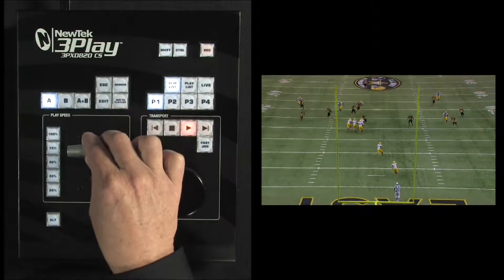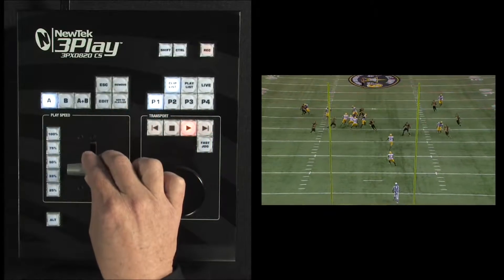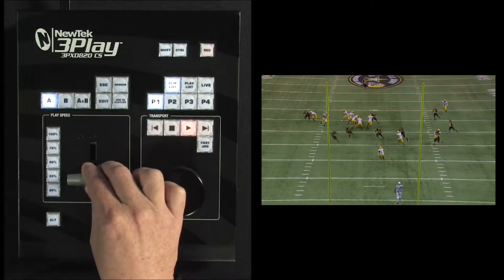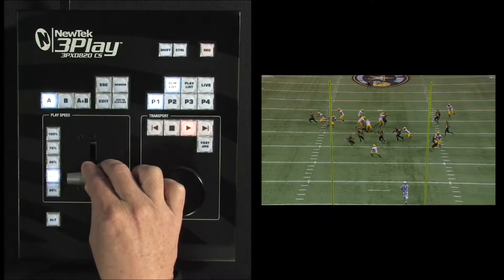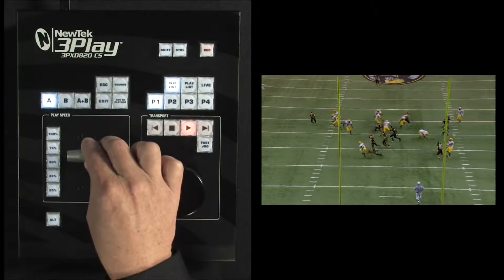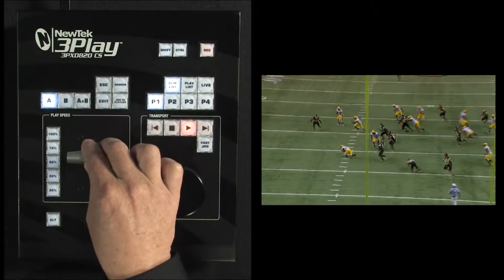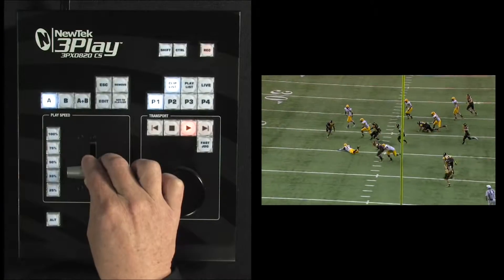The other option is to start the play happening and then dynamically control the speed of the play by using the T-bar. We can pull the T-bar back, we can slow the action down, we can speed it up — all dynamically using the T-bar.